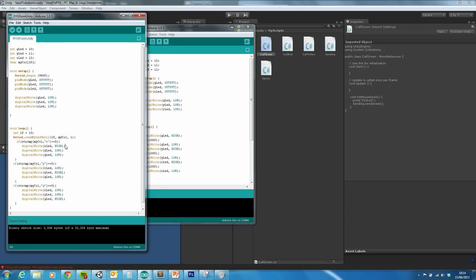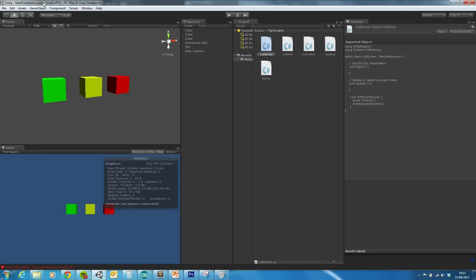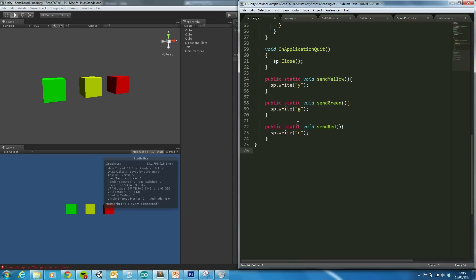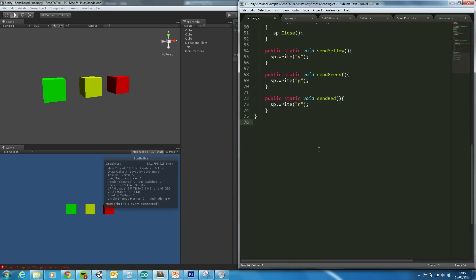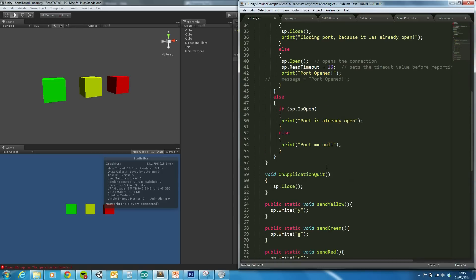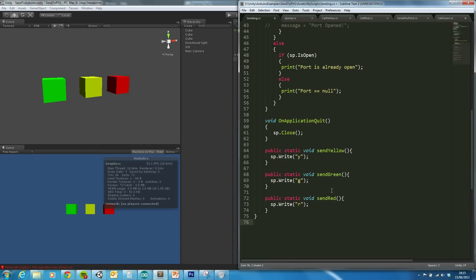And then if it's equal to r, in this case red, turn the red LED on, the yellow one off, and the green one off. In Unity itself, I've got the main script is this sending, and I'm just trying out Sublime Text 2, which does actually beat mono hands down.